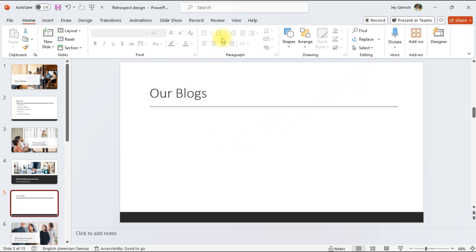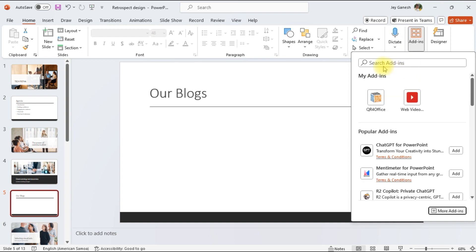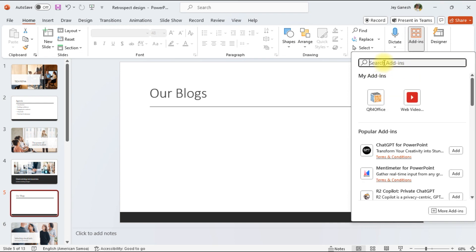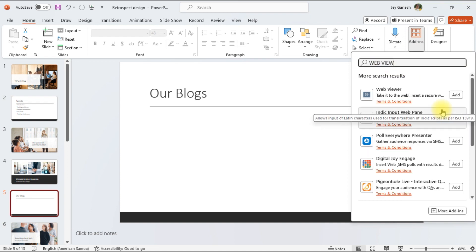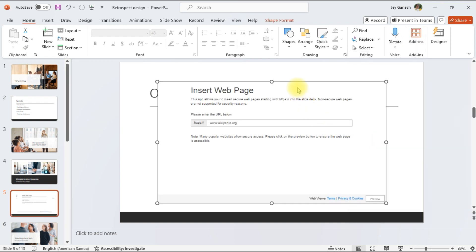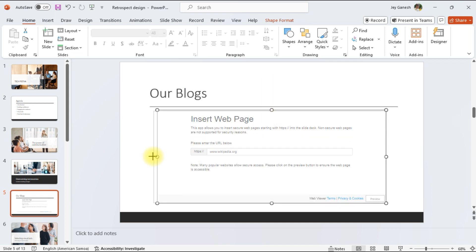So first we have to go to Home tab. Under the Home tab, you have to click on the Add-ins. Here you have to search the Web View. So you have to add this add-on.